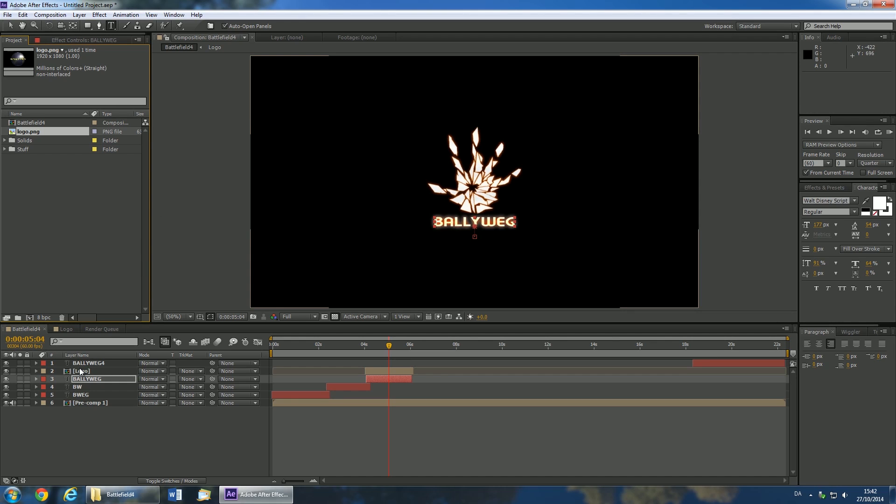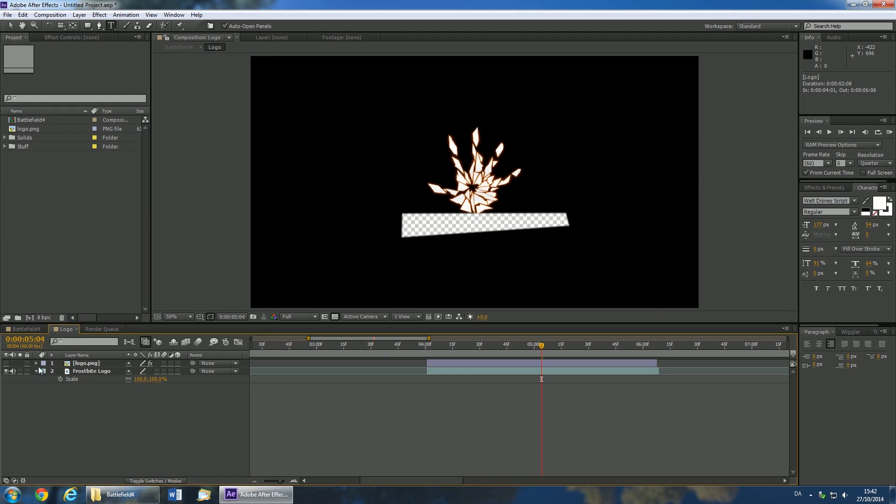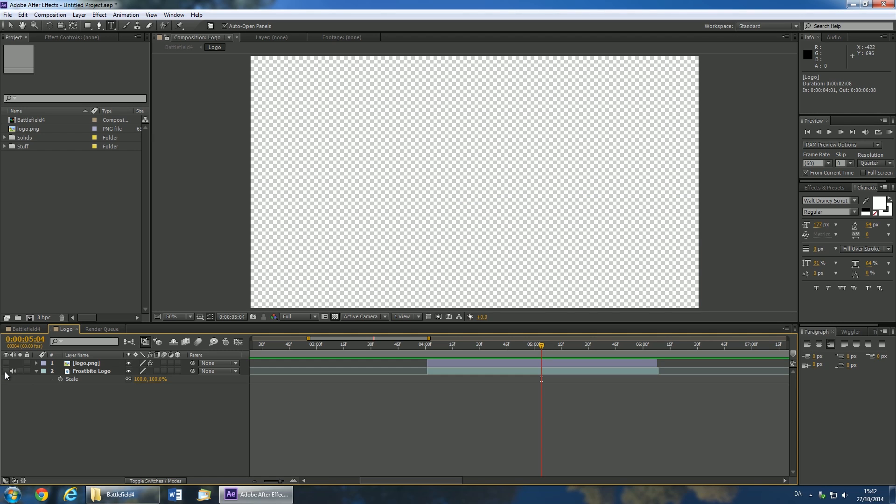You can now enable your logo by opening the logo layer and setting it to visible. Click the icon with an eye on it next to the Frostbite layer to hide it. And then click the empty square just above to make your logo visible.